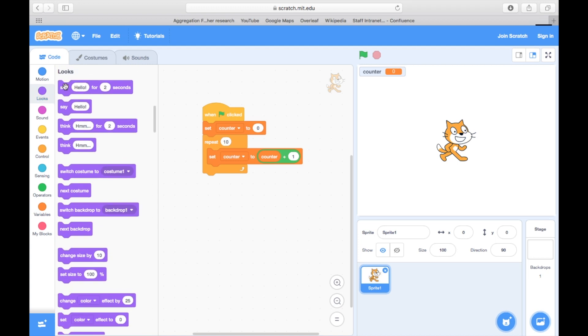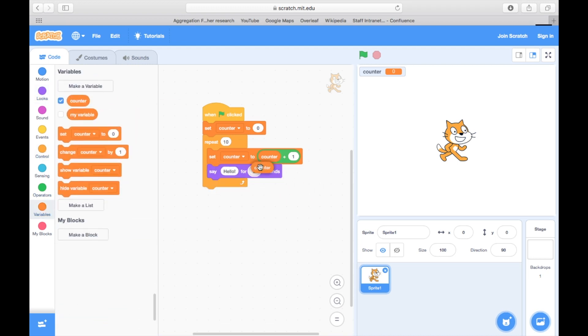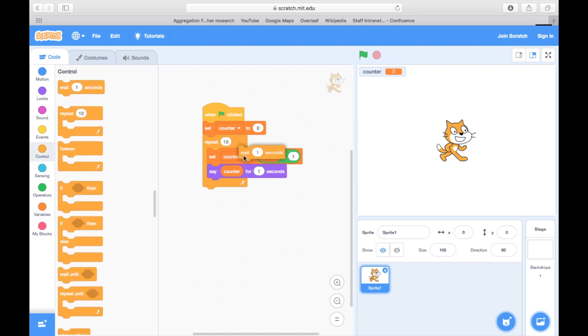So counter is just the name of the variable. We could call it n or x or whatever, but at any given time it holds a numerical value.